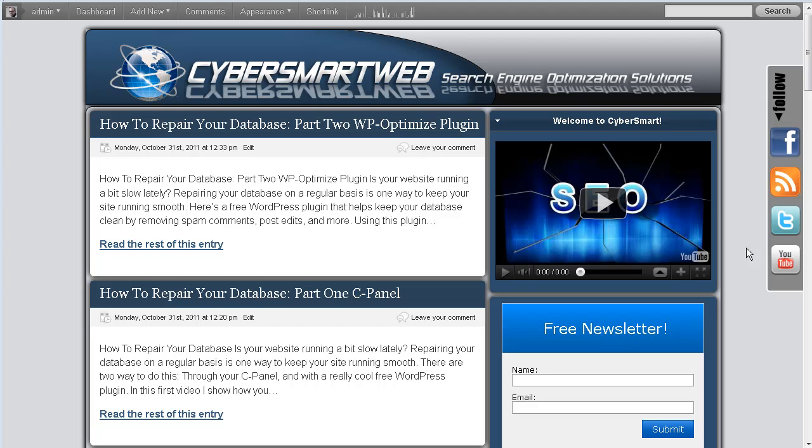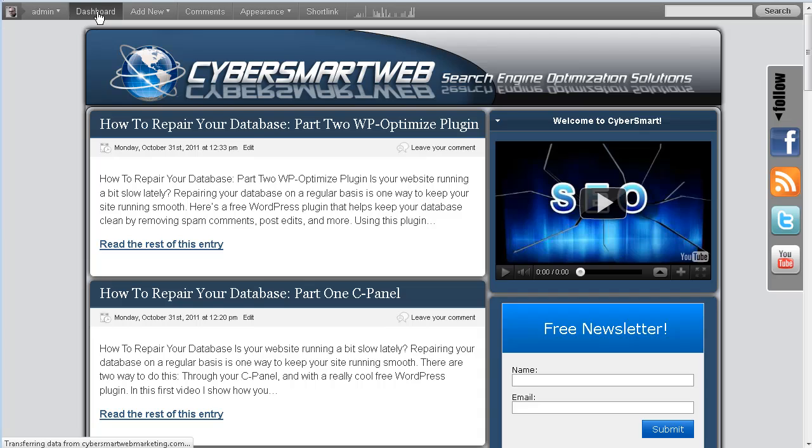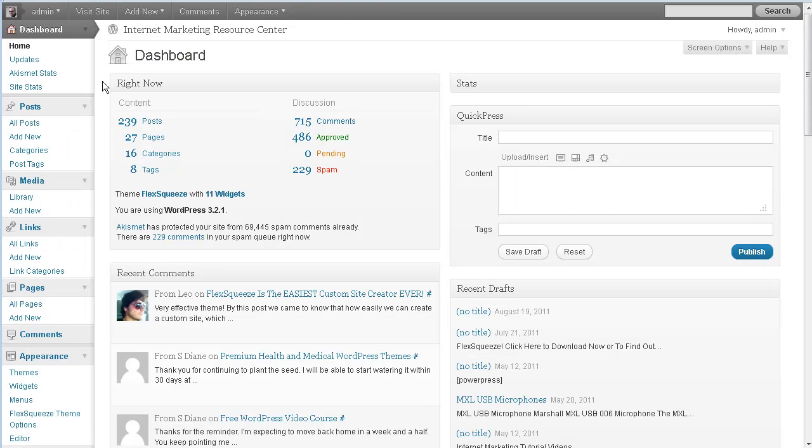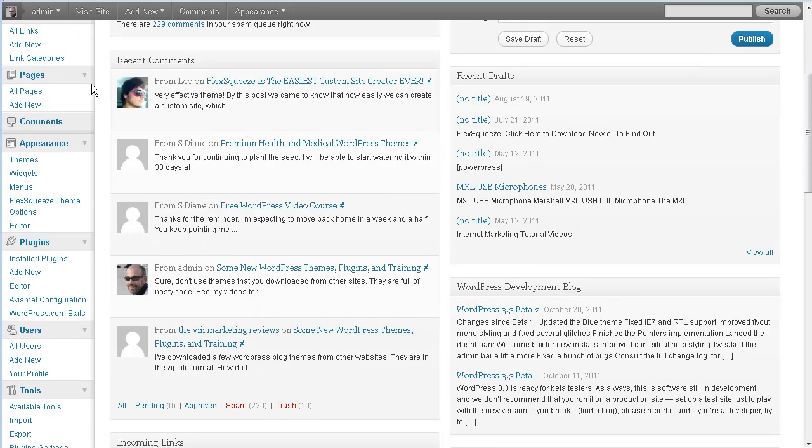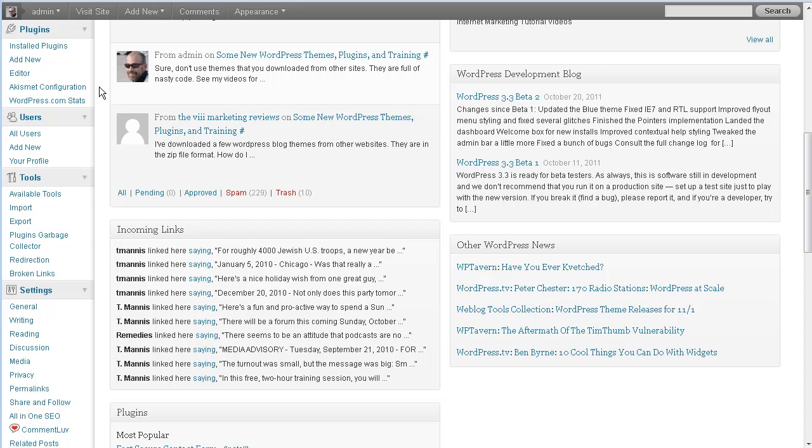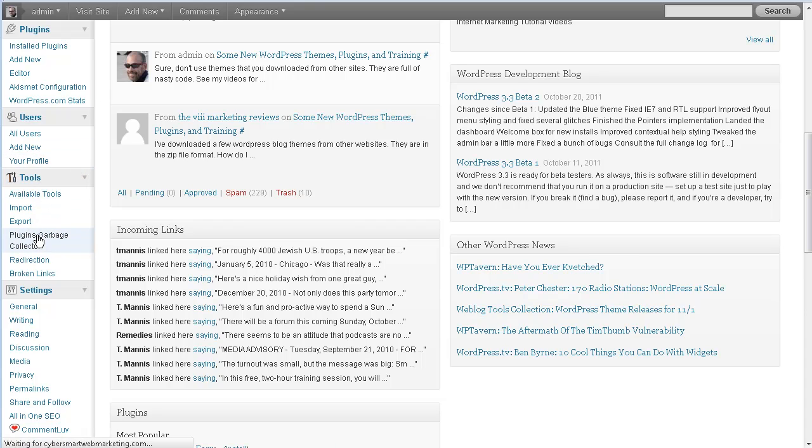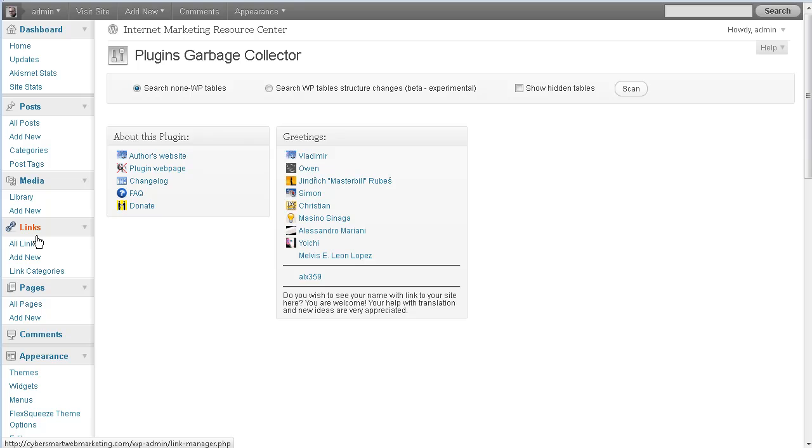So we're on CyberSmart here, so we'll go to our dashboard. And I already have it installed here. So if you look in your left-hand sidebar here, it should be right here under Tools, Plugins Garbage Collector. Not WP, it's Plugins Garbage Collector is the correct name.